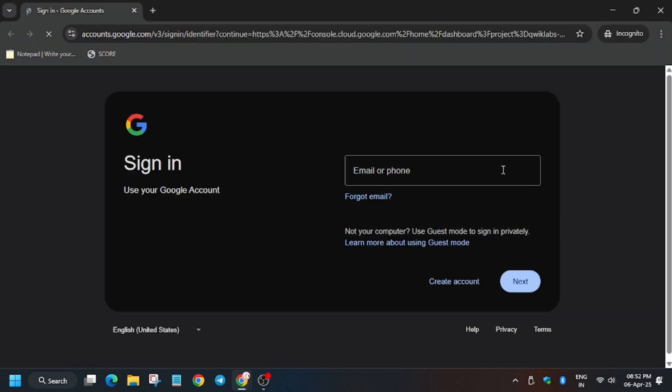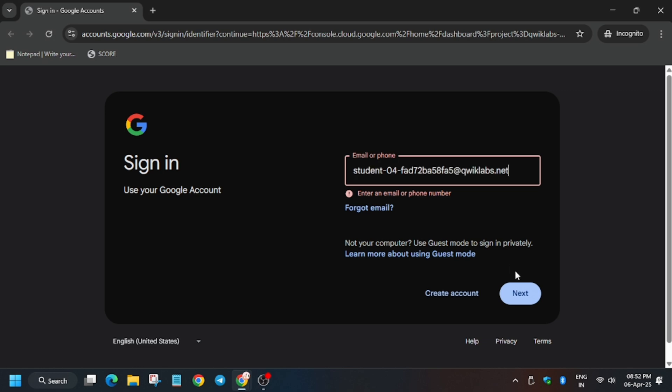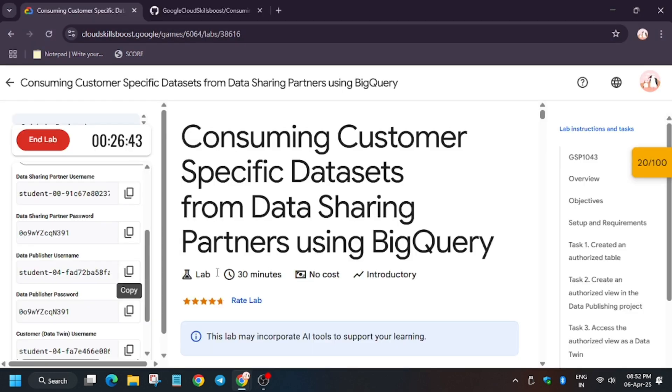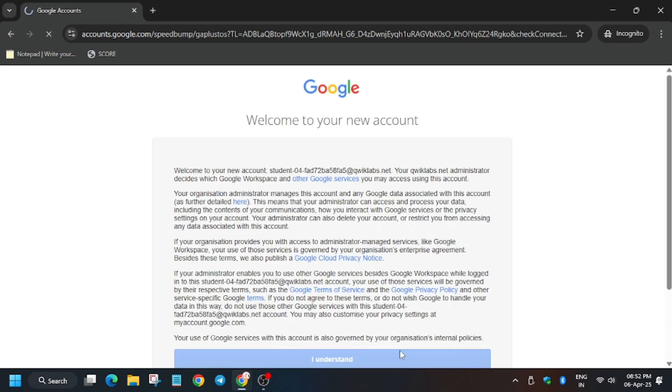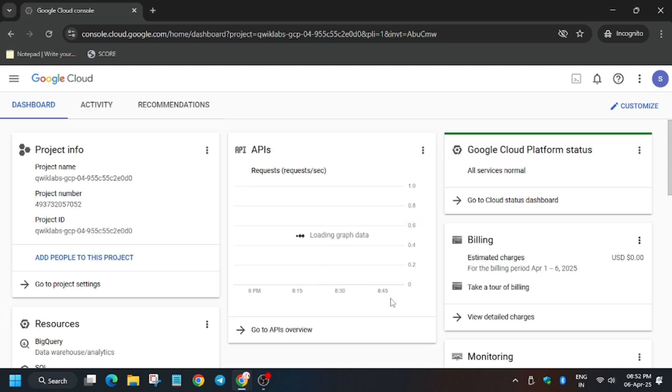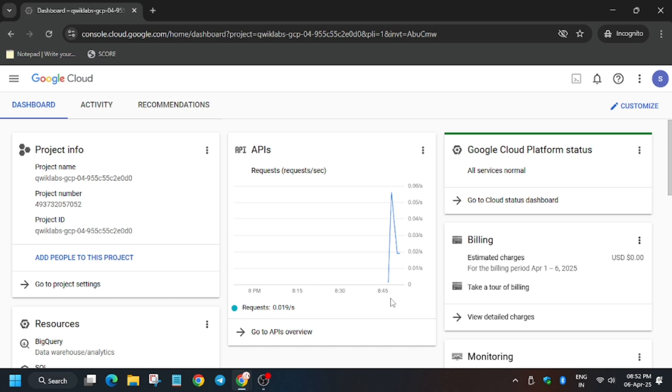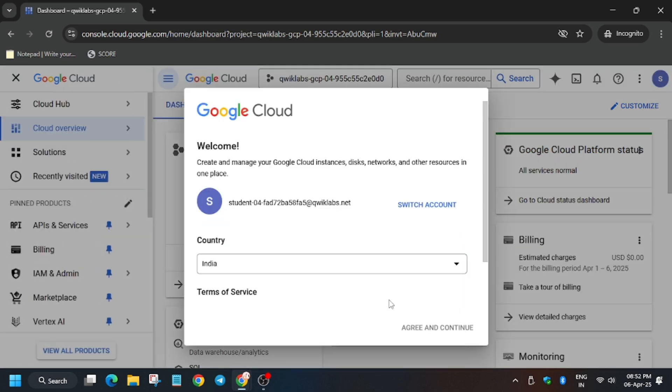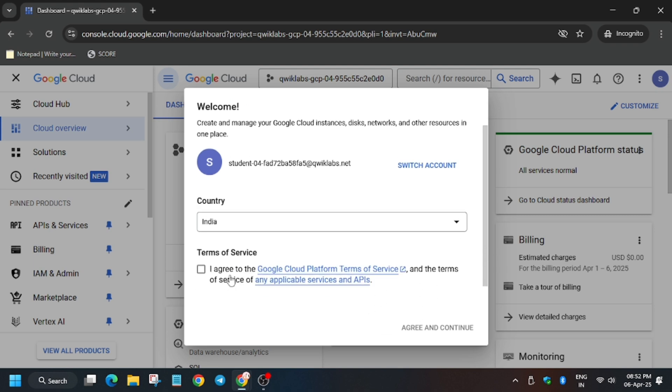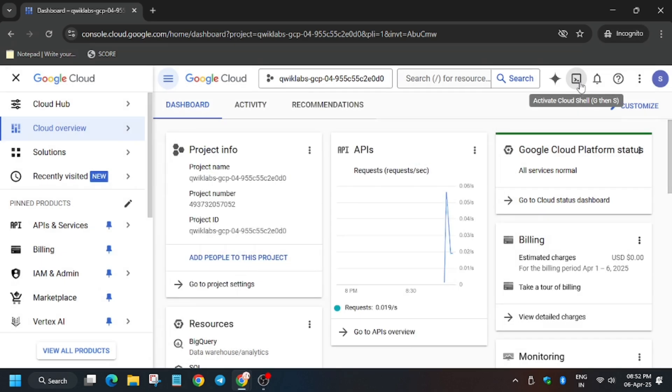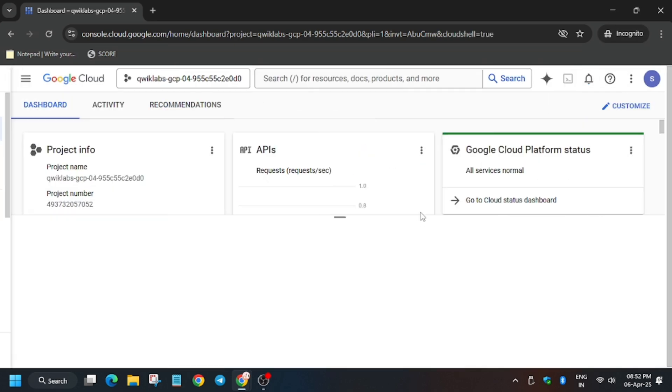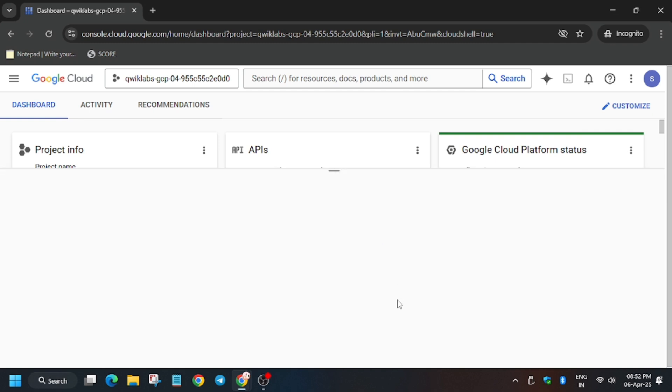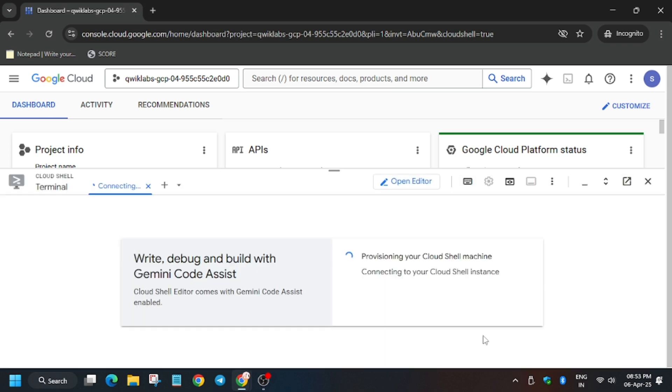First one was a sharing partner, but second one is data publisher. So use the publisher username and password. Be careful. Now click on I understand.